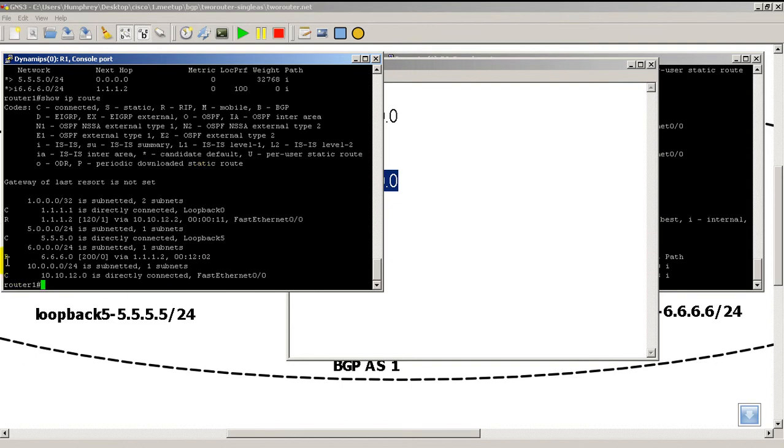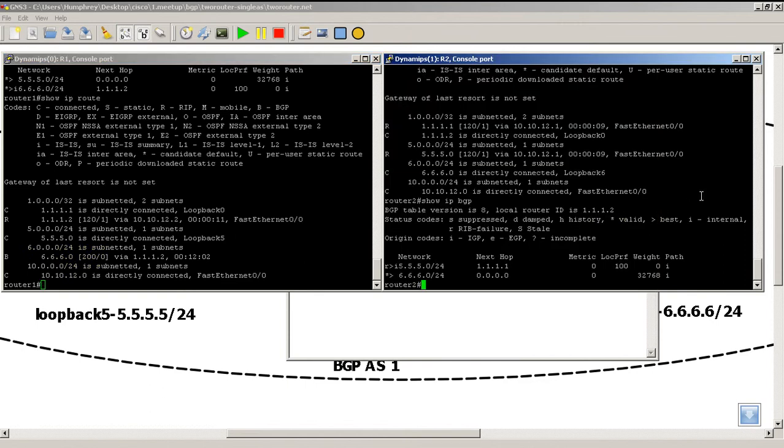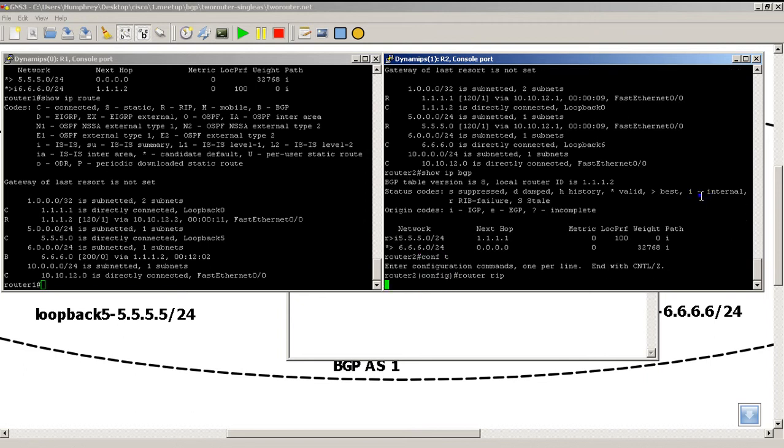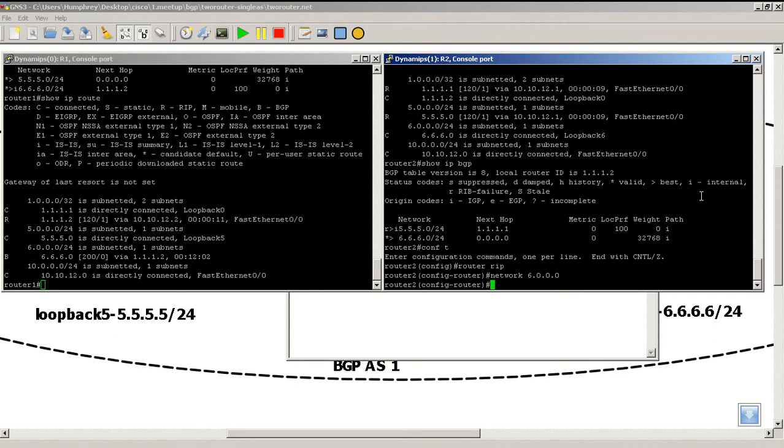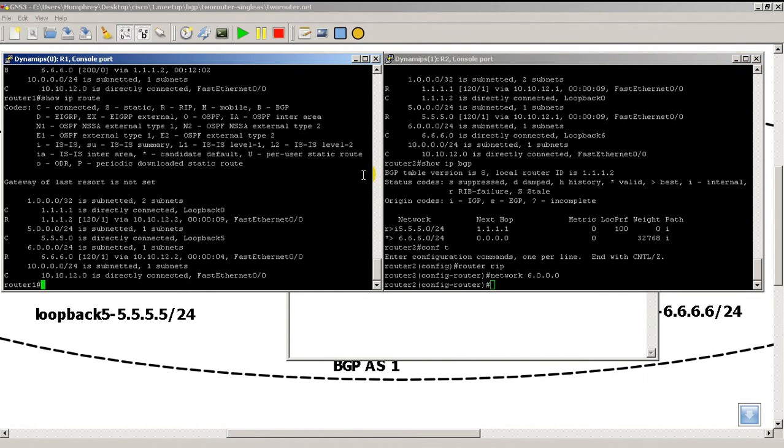You can see I've got my BGP route 6.6.6.0 with an administrative distance of 200. I'm going to go to config mode, router RIP, network 6.0.0.0, and add that. Now I'll do a show IP route, and that B has changed to an R, which means the BGP route has been replaced by RIP.